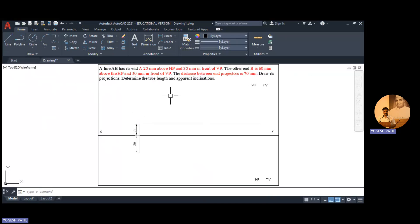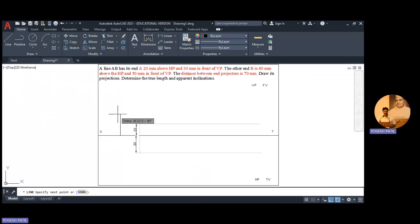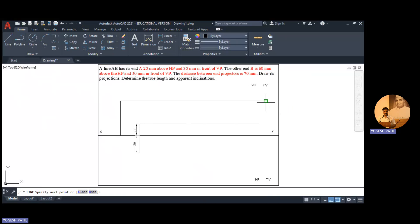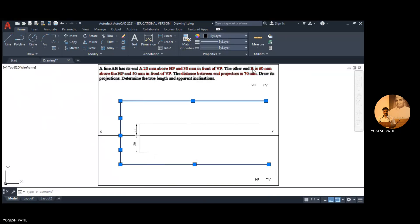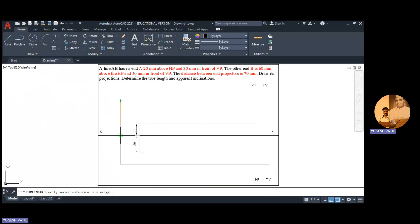Now point B is 60 mm above HP and 50 mm in front of VP. So we add the locus of point B. It is 60 mm above HP — I click somewhere on the line, enter 60, and immediately draw the locus. And 50 mm in front of VP — this distance is 50. I draw the locus, make these lines faint, and show the distances: this distance is 60 and this distance is 50.